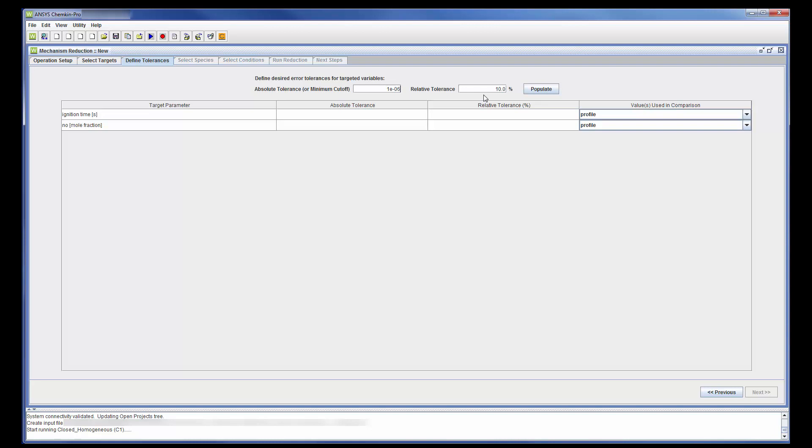Relative Tolerance controls how large the percent difference between target parameters in the reduced mechanism and master mechanism can be. In this case, a relative tolerance cutoff of 10% is used.